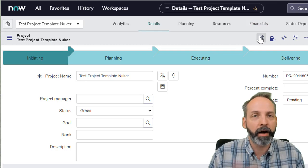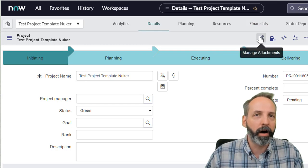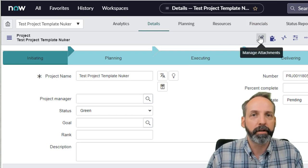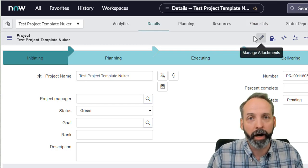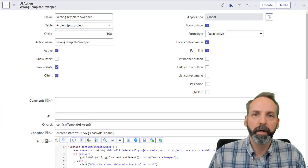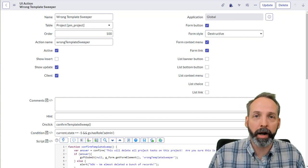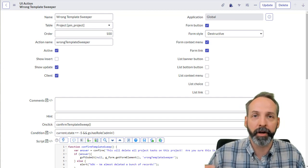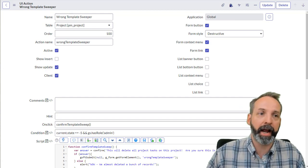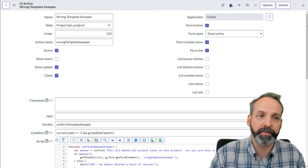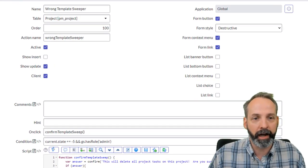So now we know how a client callable UI action works. Okay, now let's make this UI action do something on the server side as a consequence of the client side.